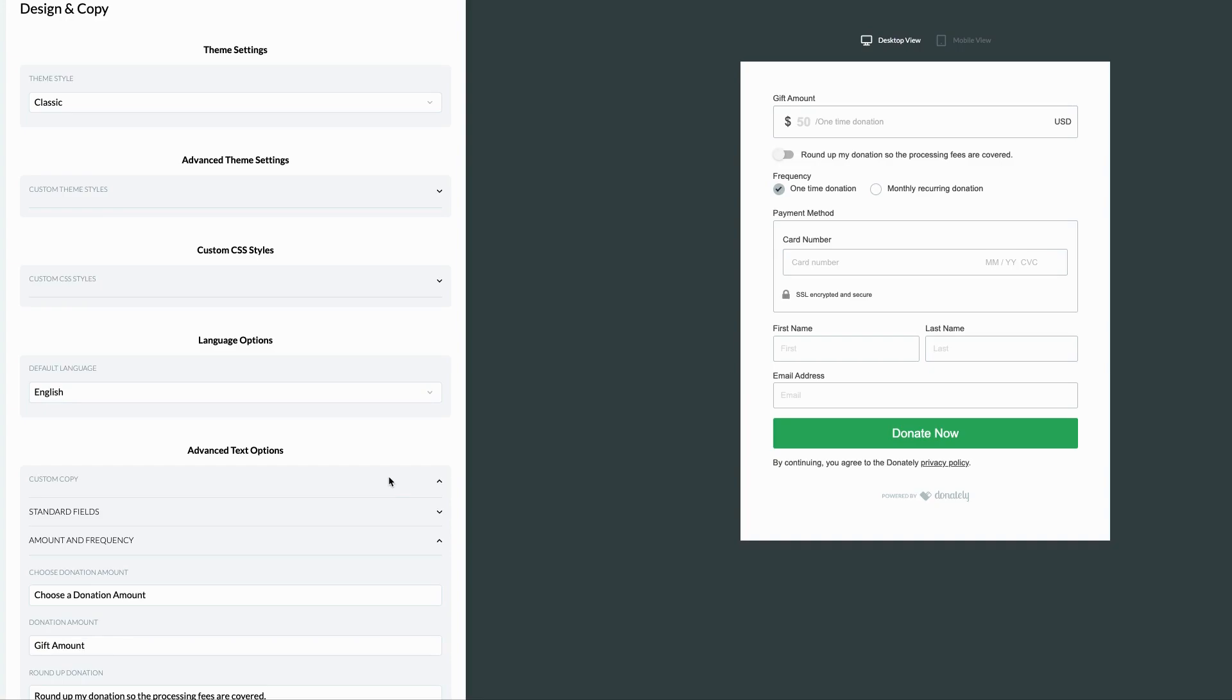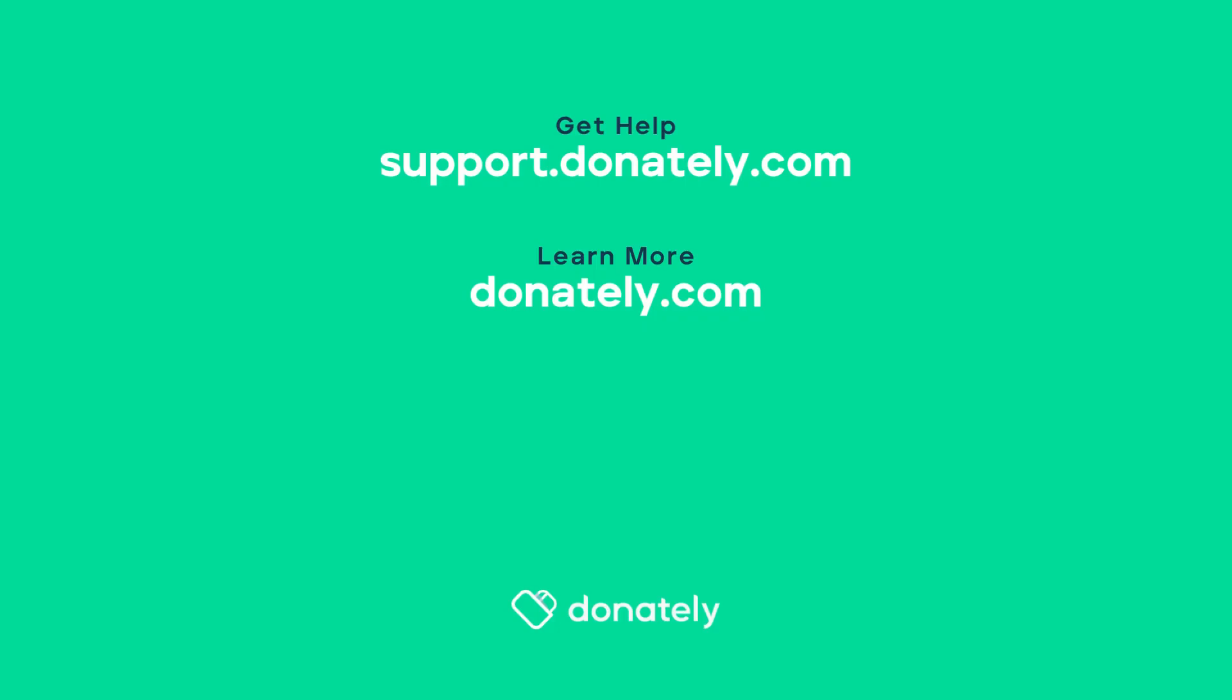So continue on with your form editing, save and publish this form, and just like that you have a totally custom donation form. The sky's the limit, so get creative.